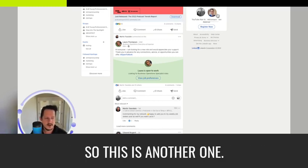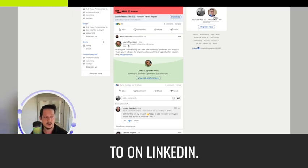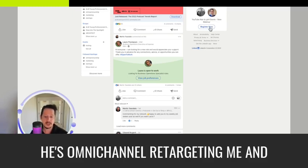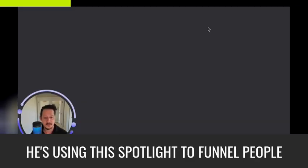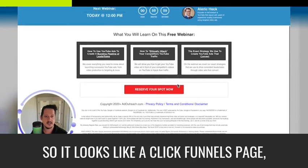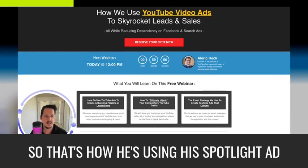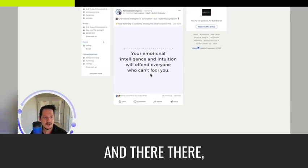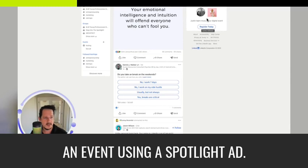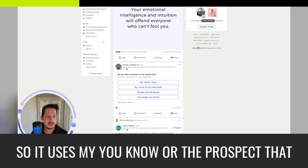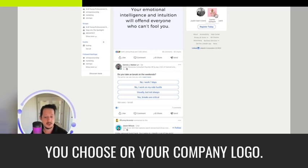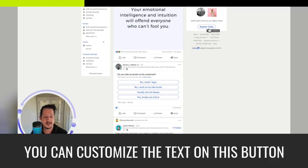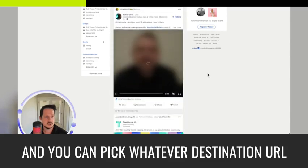So this is another one. This is a guy who I'm actually connected to on LinkedIn. I've seen his videos. He's omni channel retargeting me and he's using this spotlight to funnel people to a webinar, I think. So it looks like a click funnels page, reserve your seat now. So that's how he's using his spotlight ad. Here's another one that's registering to an event using a spotlight ad. So you get this text up here. It's also dynamic. So it uses the prospect that you're targeting. It uses their profile plus the image you choose or your company logo.